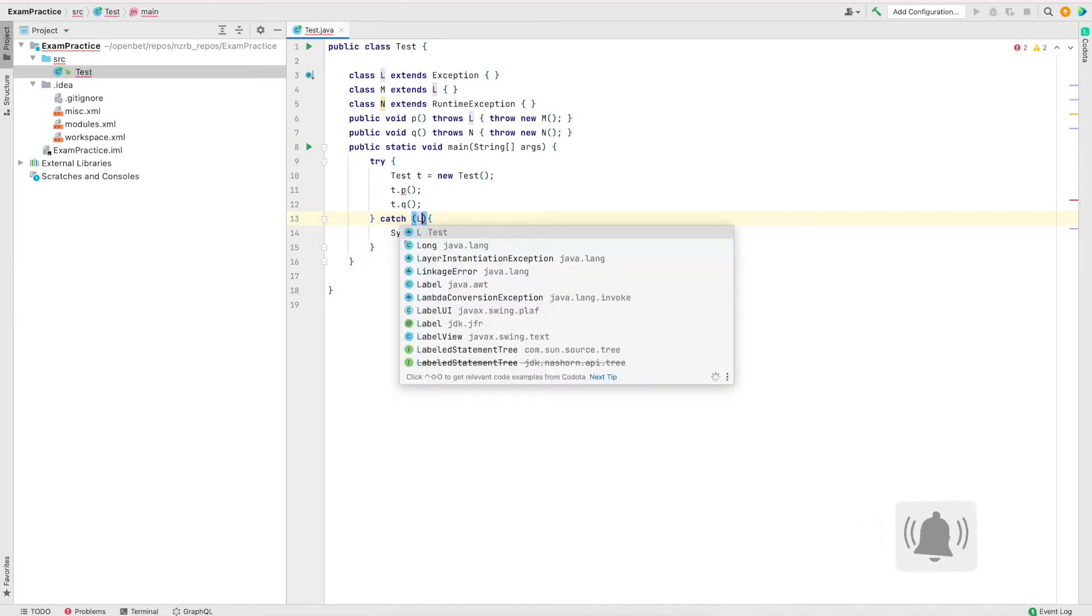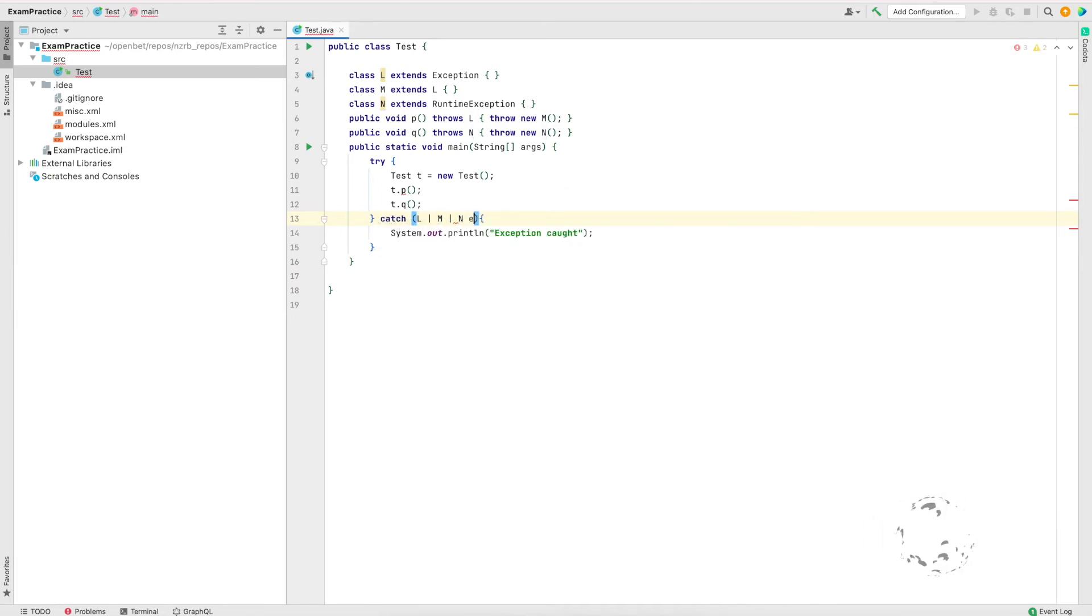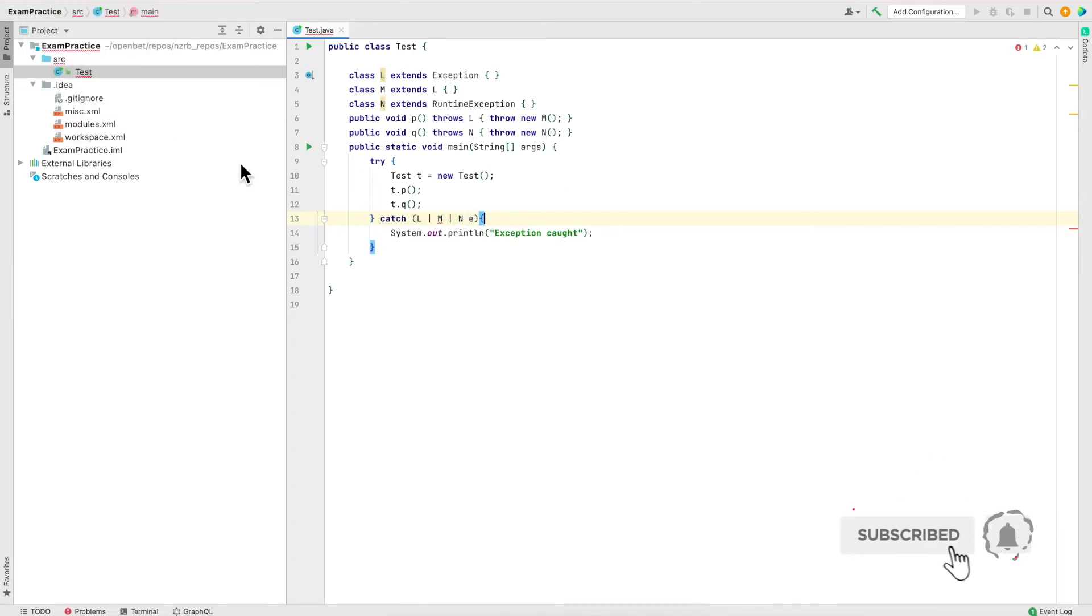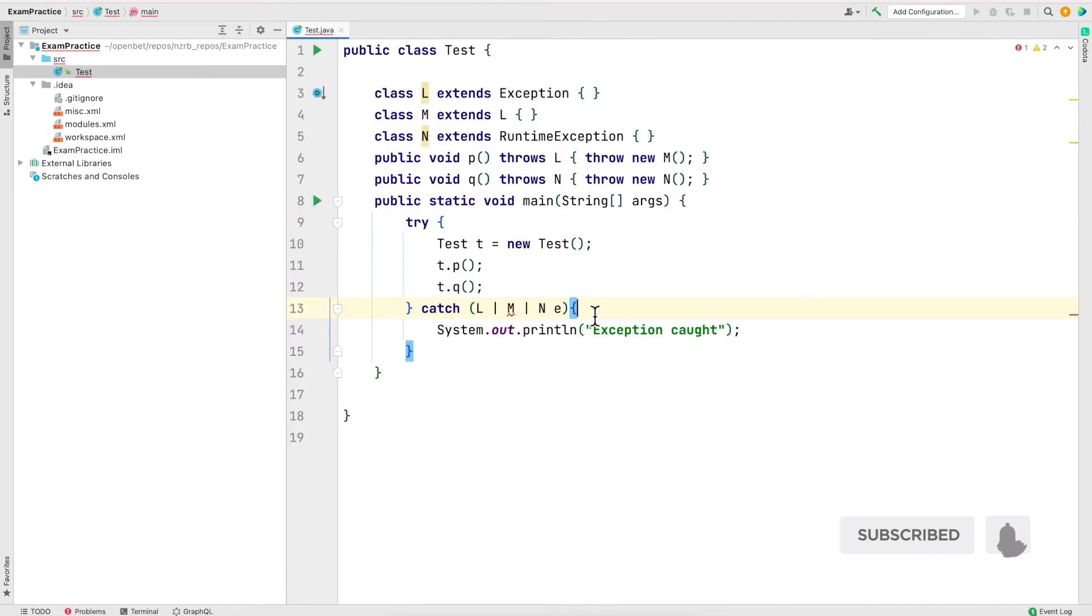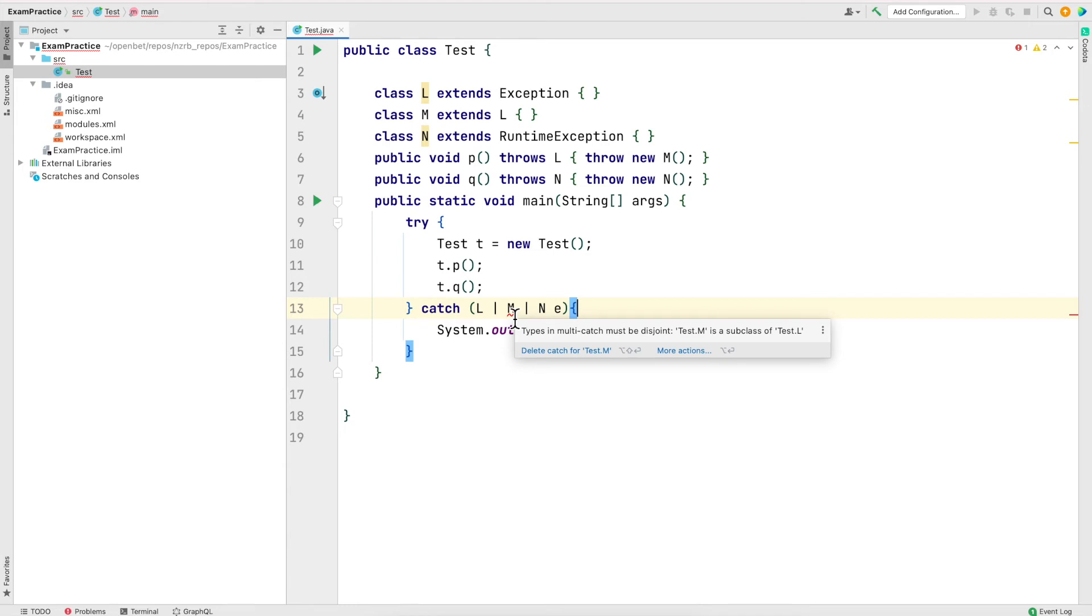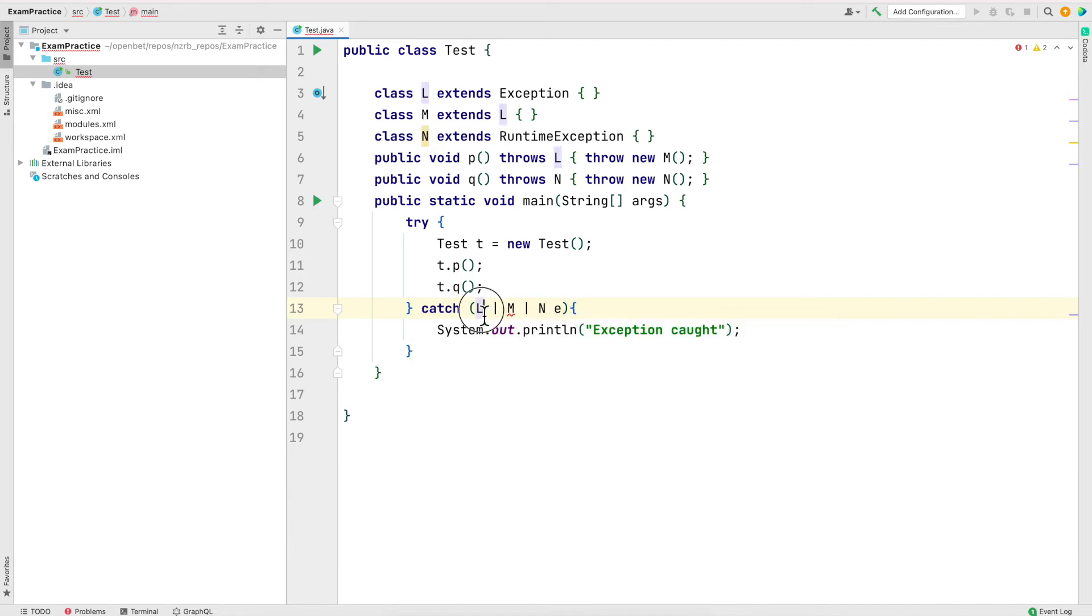I'm going to put the first option. As you see, this M is showing a red line. Just hover over it, it says types in multi catch must be disjoint, so test dot M is a subclass of L. That means we can't use M because we have already used L.